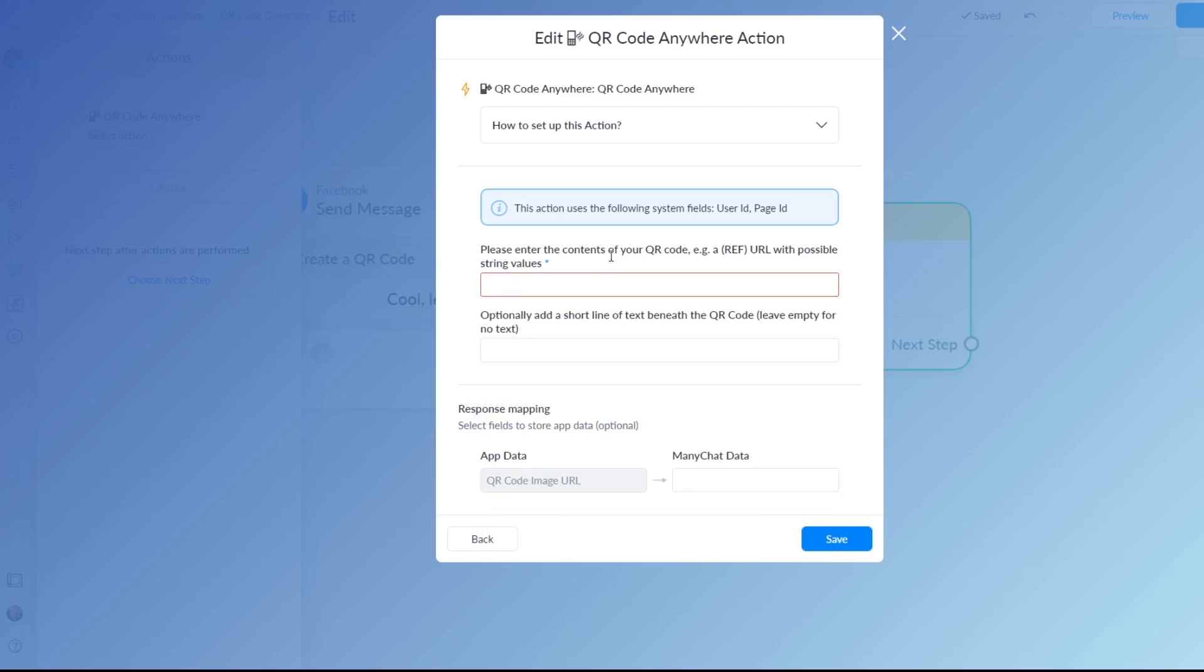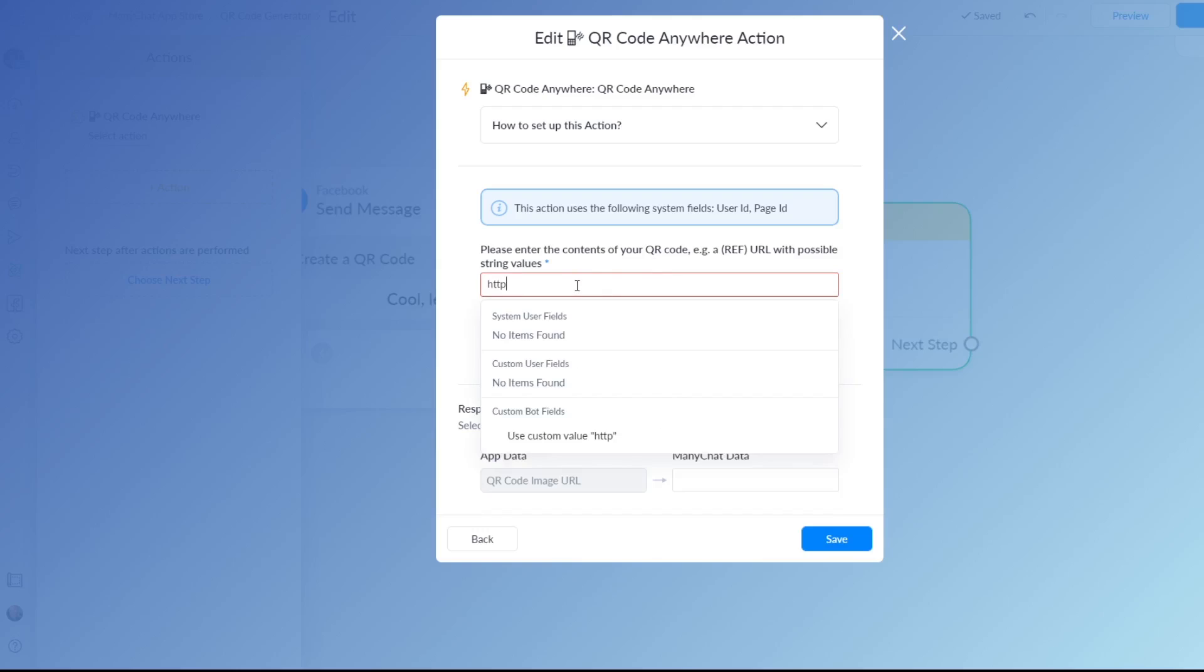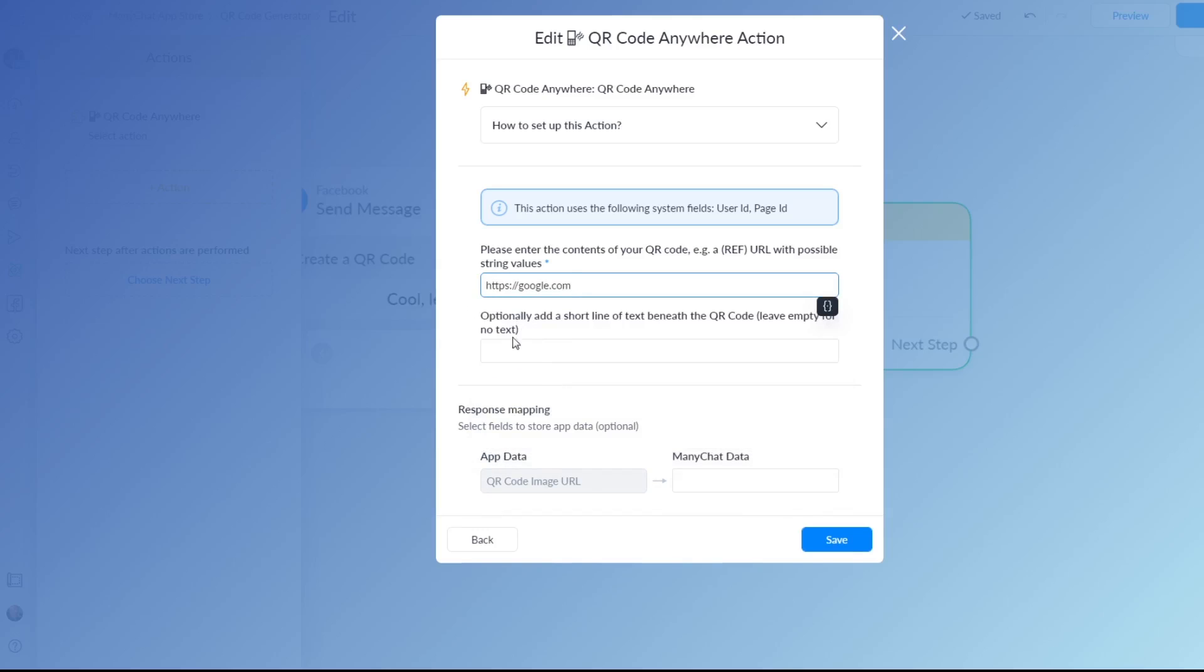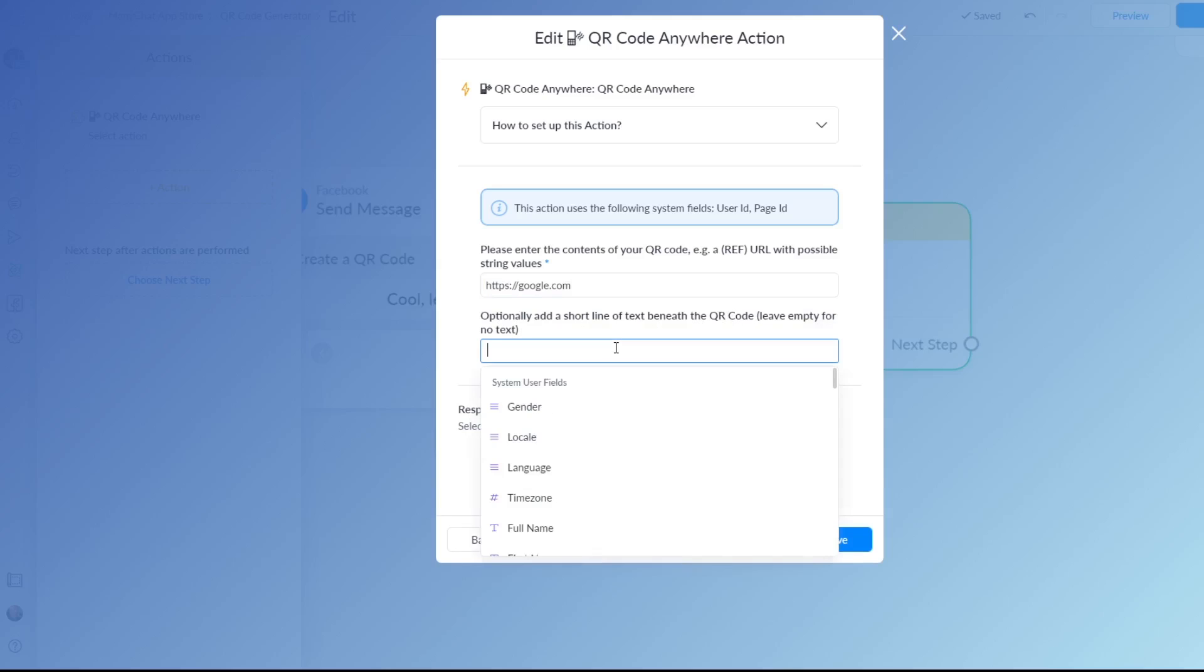The contents of your QR code are for example a ref URL so let's just make something up really quick. Let's send somebody to google.com, it's just something really quick, and a short line of text beneath the QR code.